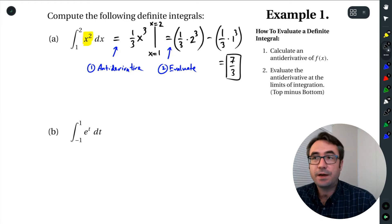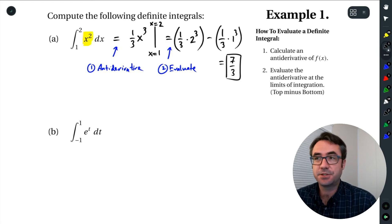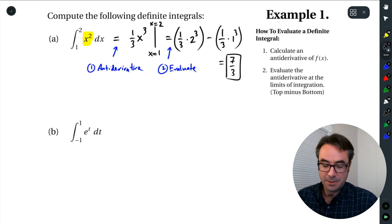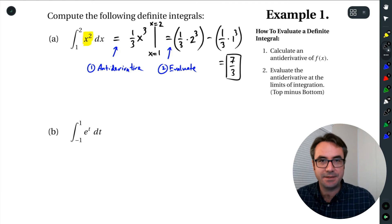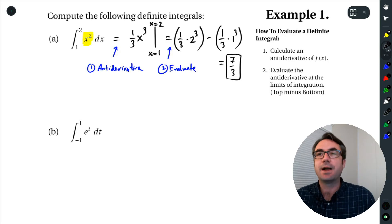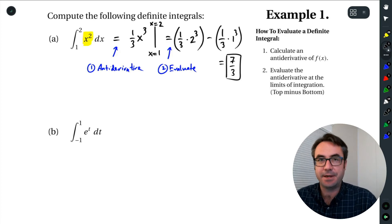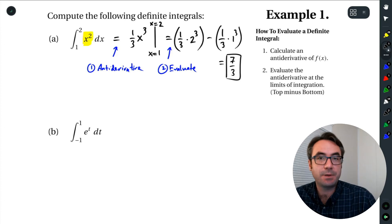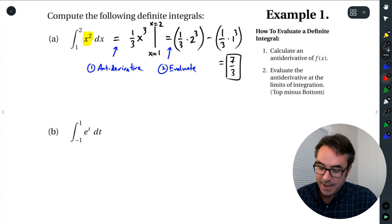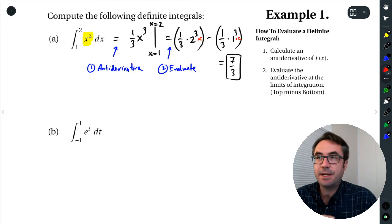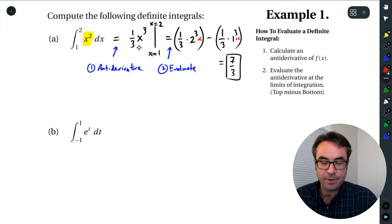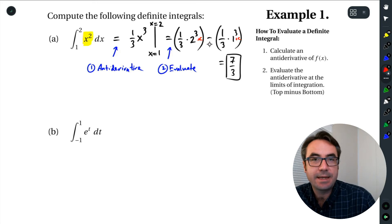We've calculated this definite integral using the fundamental theorem of calculus. Notice a few things: our answer is a number. We'll see what this number actually means and some interpretations of it in future lessons. Right now we're just seeing how to calculate it. Also notice that when we found the antiderivative — 1/3 x cubed — we didn't use plus C, because if we had, it would have appeared twice and just canceled off. So we don't use plus C for the antiderivative here; it's not technically wrong, but it cancels.